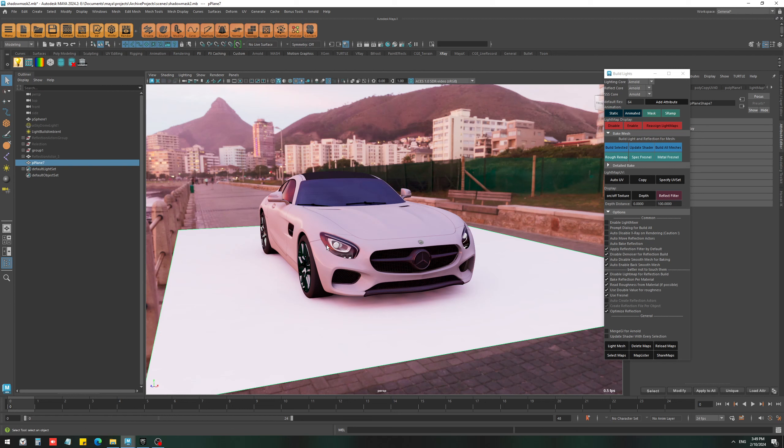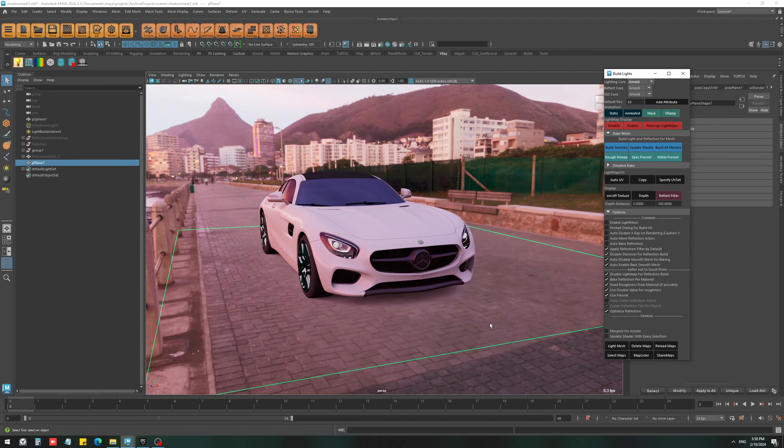To define an object as a shadow mask, you can select the object and press the mask button. Now if I update the shader, it's going to look like this.